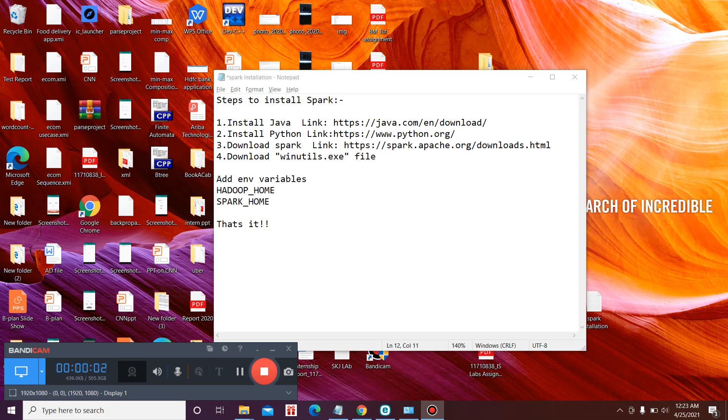Hello everyone, my name is Ashit Pandey. I am currently pursuing B.Tech from NIT Kurukshetra in computer science department. In this video we'll learn about how to install Spark in Windows 10. So these are the steps that you need to follow to install Spark in Windows 10.